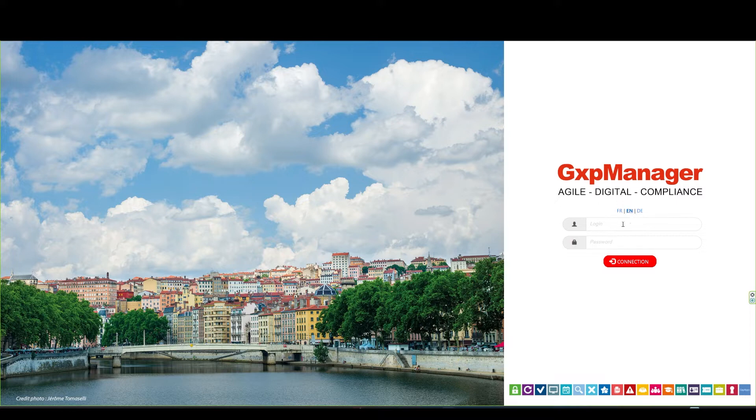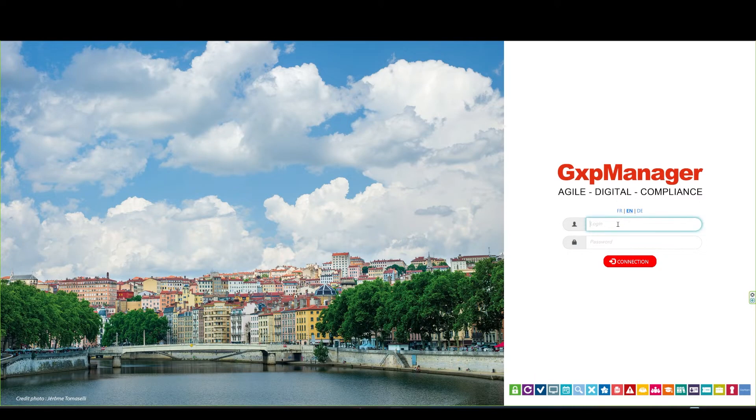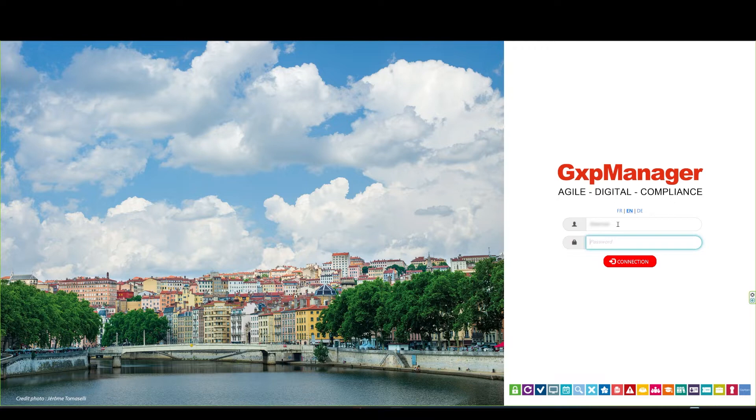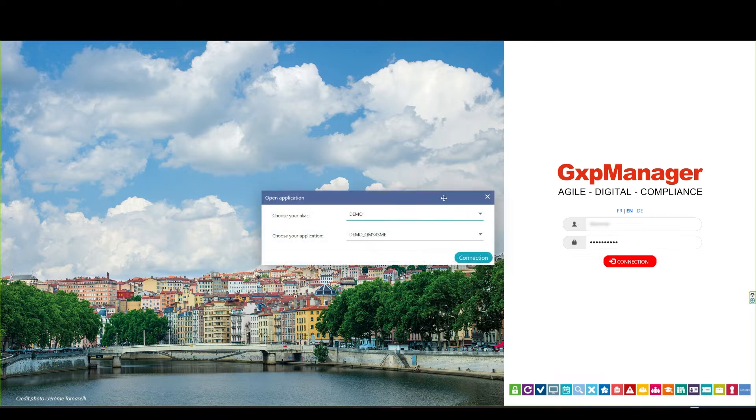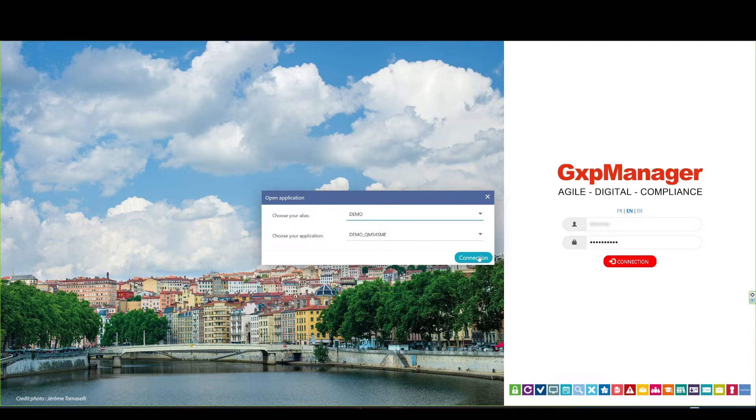To connect, you need a login and a password. We also handle single sign-on and multi-factor authentication features, should it be needed. Once connected, you will get to choose your environment and your application. For this presentation, we'll choose QMS4SME.